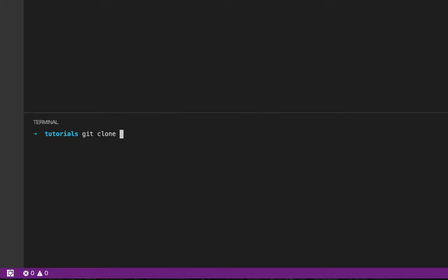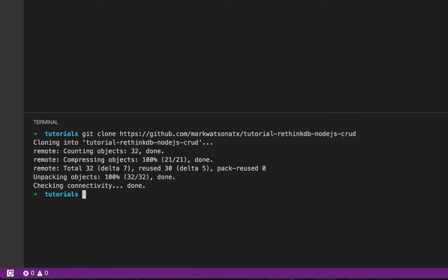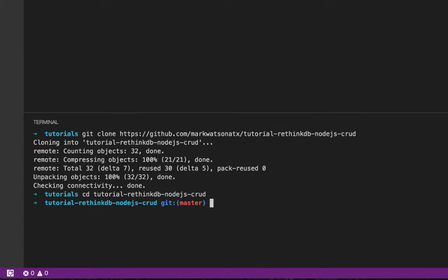I'm going to walk you through a quick RethinkDB CRUD example using Node.js. I'm going to start by cloning the tutorial from GitHub, and then I'm going to run Docker Compose up.